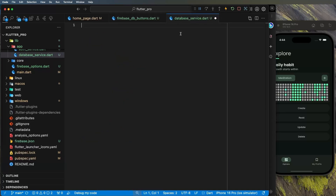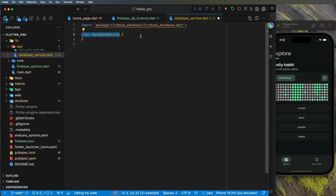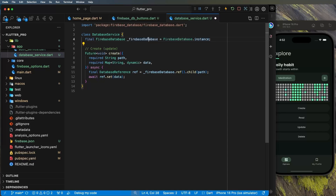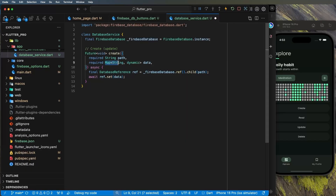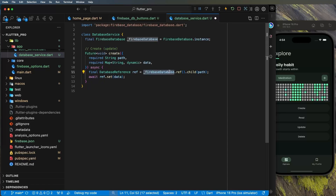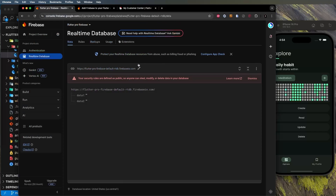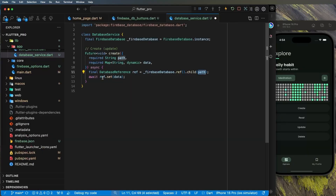Now let's look at the code. First, create a FirebaseDatabase instance — you'll reuse this for all CRUD operations. For the create function, you need the path (where data is saved, e.g., 'data1') and the data as a `Map<String, dynamic>`. Use `async/await` since this is a `Future<void>`. Use `FirebaseDatabase.instance.ref().child(path).set(data)` to write the data. Note: create can also overwrite existing data.